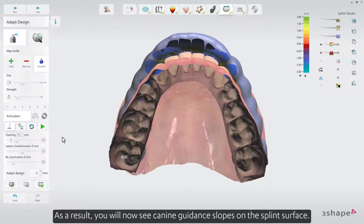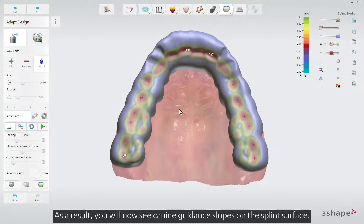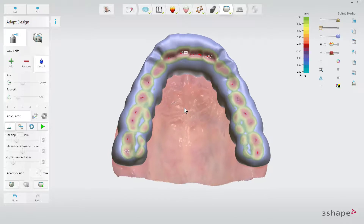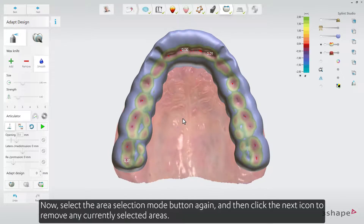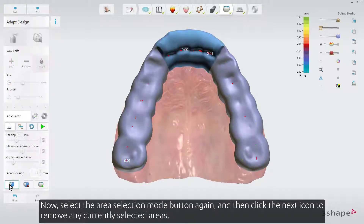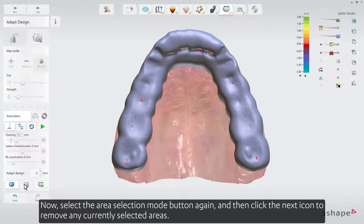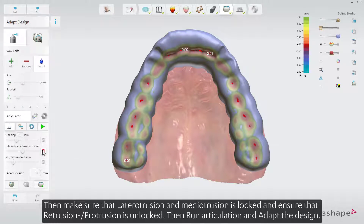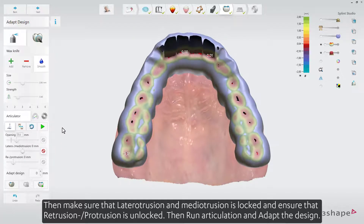As a result, you'll now see canine guidance slopes on the splint surface. Now select the Area Selection Mode button again, and then click the Next icon to remove any currently selected areas. Then make sure that Lateral-Otrusion and Medi-Otrusion is locked, and ensure that Retrusion-Protrusion is unlocked. Then run Articulation and adapt the design.